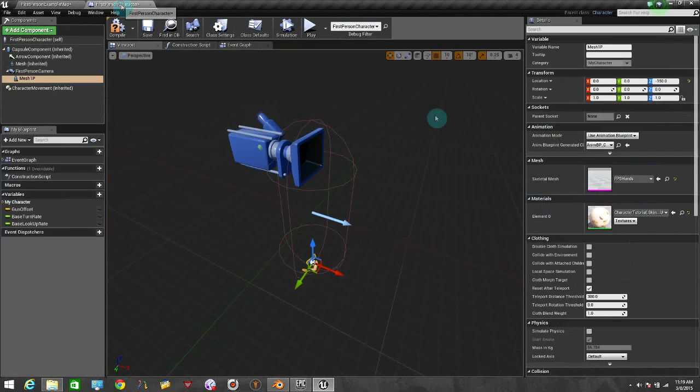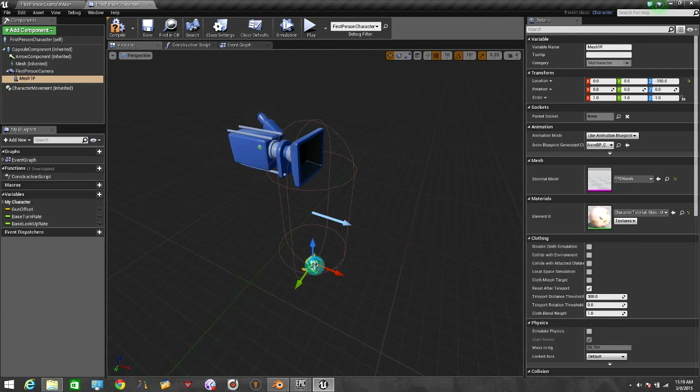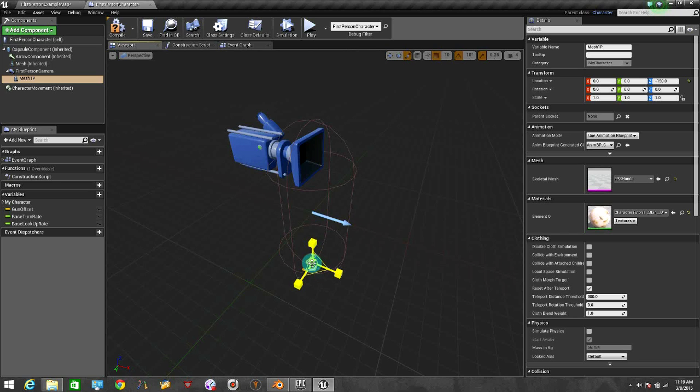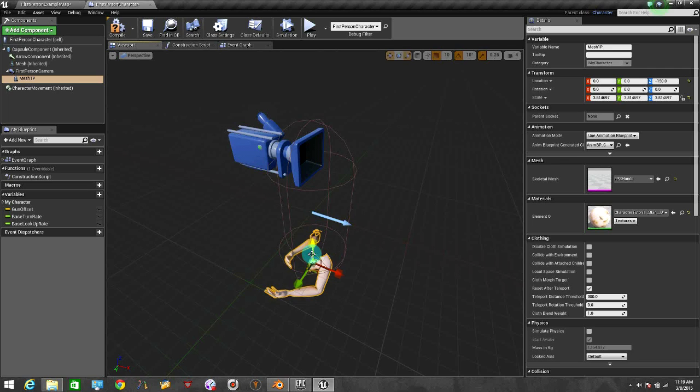So that is the one that you need to choose. So now we can scale this a little bit so we can make it larger. Okay, there we go, a little bit more. There we go. And now let's pull it up and let's rotate it.